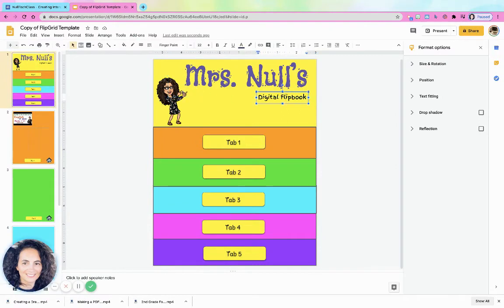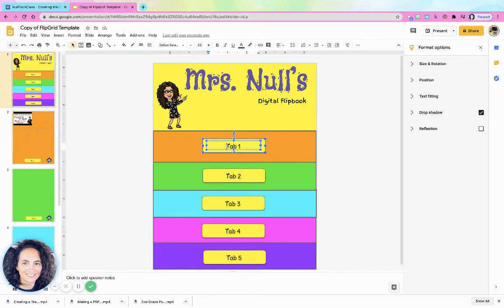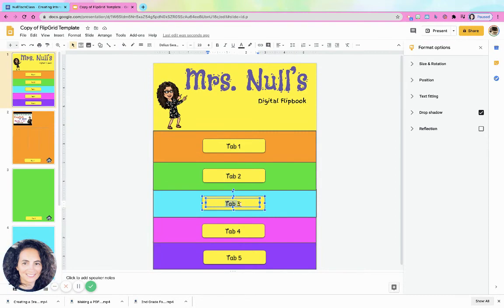Or maybe you want to give this to your students for them to edit. Before you do that, maybe you want it set up for an explorer's report — Tab 1 could say the explorer's name, Tab 2 could be their background information, Tab 3 could be what they found, and another tab could be the route they took. You can use this for a report.